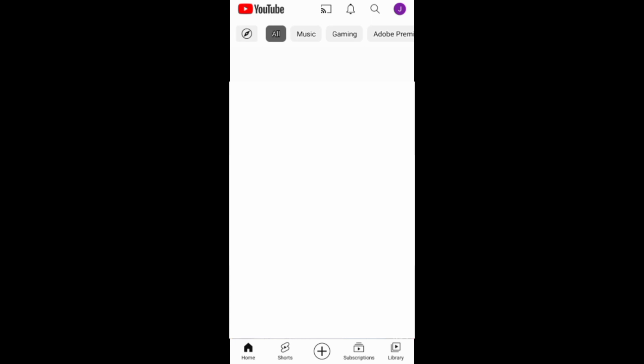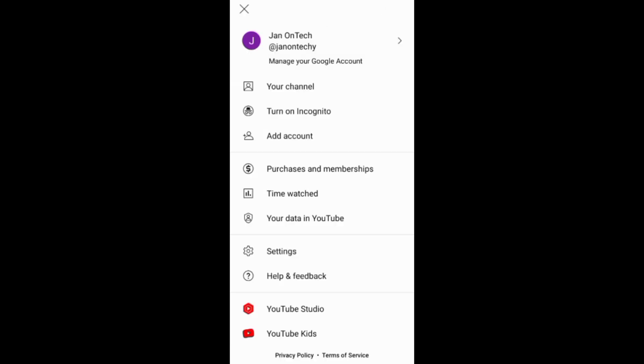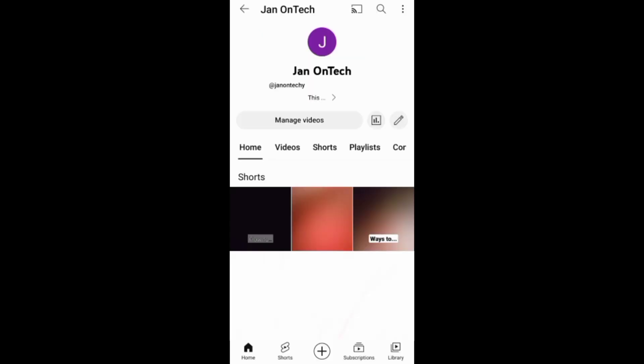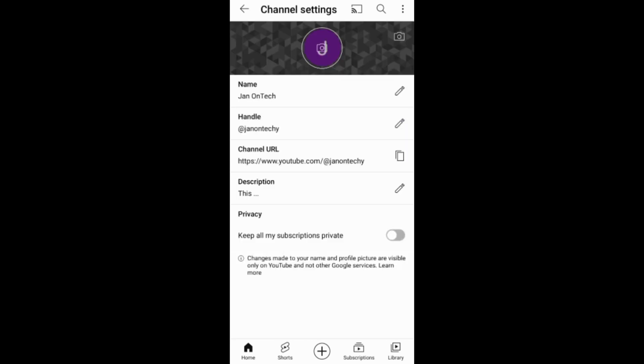To add a banner image through the YouTube app, you need to tap this profile icon, then go to your channel and tap this pencil icon to enter your channel settings.